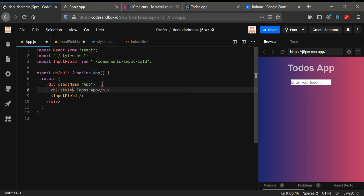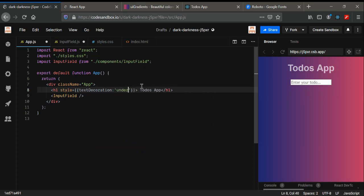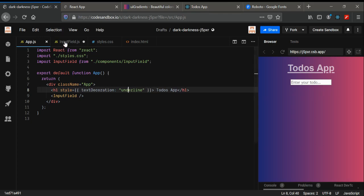I'm also going to add some inline CSS styling to the h1 — specifically setting text-decoration to inline.